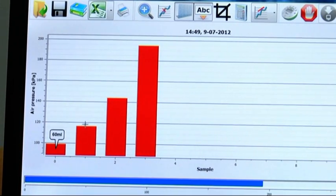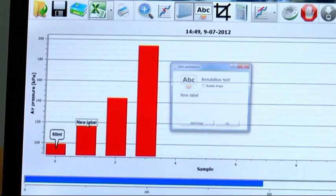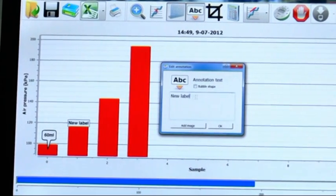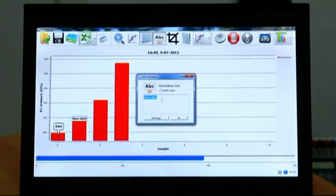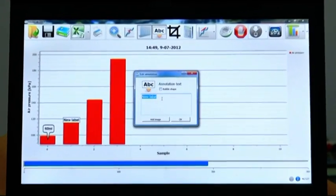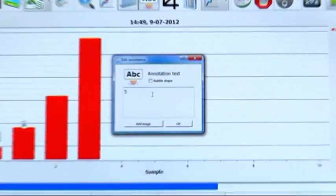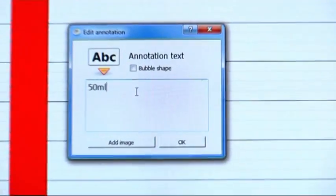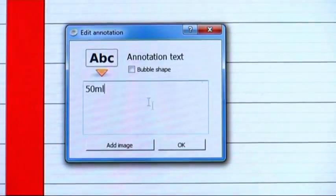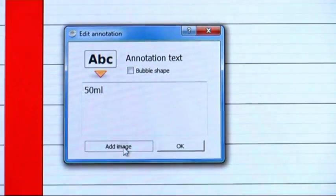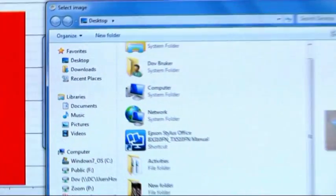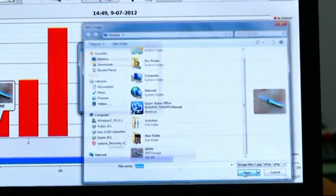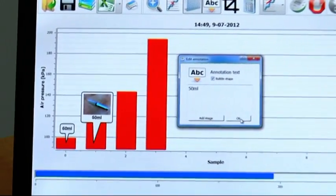The second bar represents air pressure measured at a syringe volume of 50 milliliter, so we will write 50 milliliter. We can also add an image of our syringe taken by a digital camera and place it on the graph.